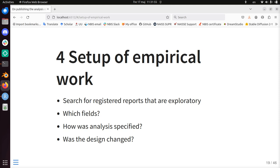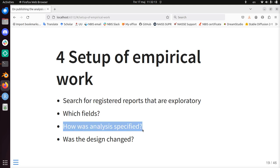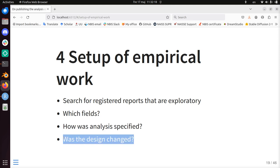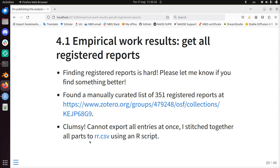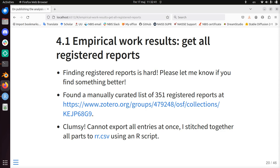The second literature search I've done is: if there are good reasons to do a registered report on exploratory studies, how do they look? Do they exist? Which fields are they in? How was the analysis specified — if you do it, how do you do it? And was the design of the study changed in the process? What I discovered is that finding registered reports is hard. I found a manually curated list of 351 registered reports at this URL. You could not export that list easily, so I had to write an R script to make it into a CSV file, which you can download from the repository where I have this presentation.